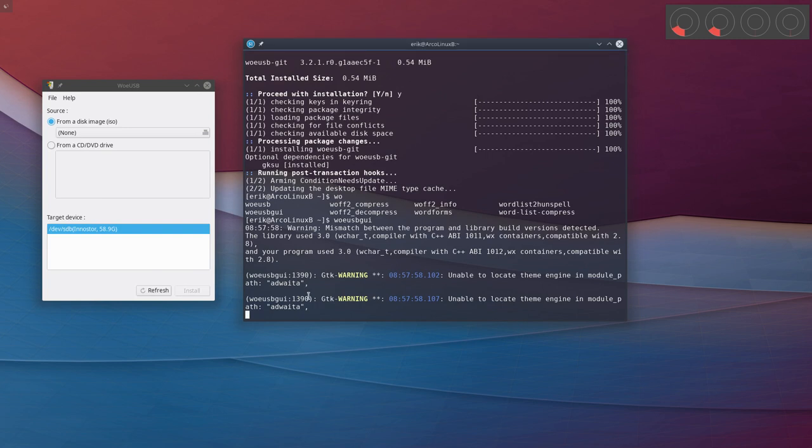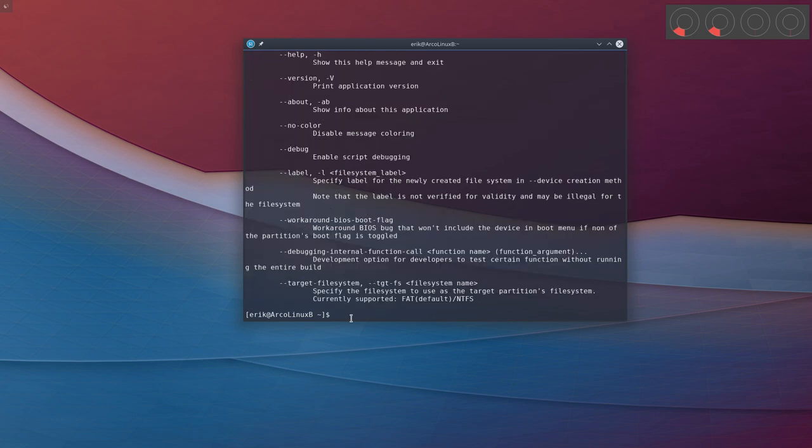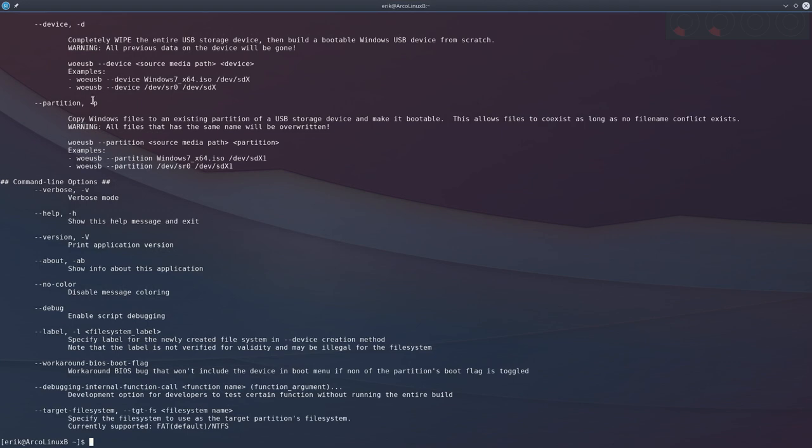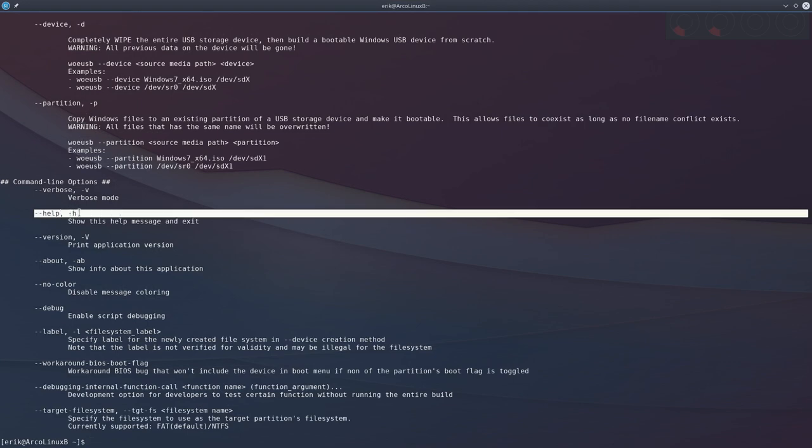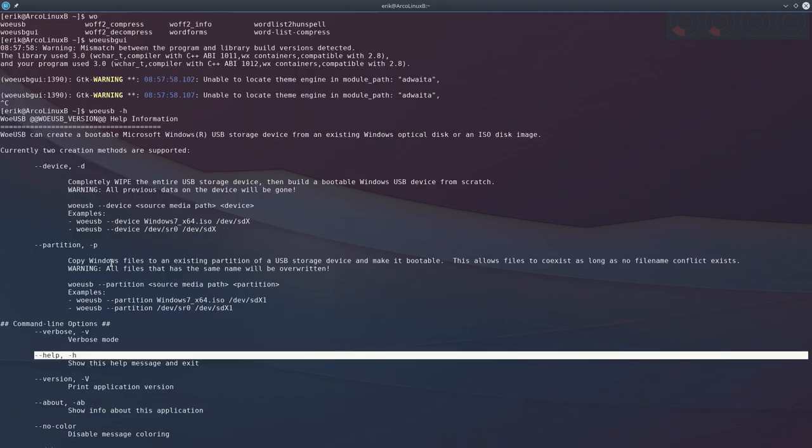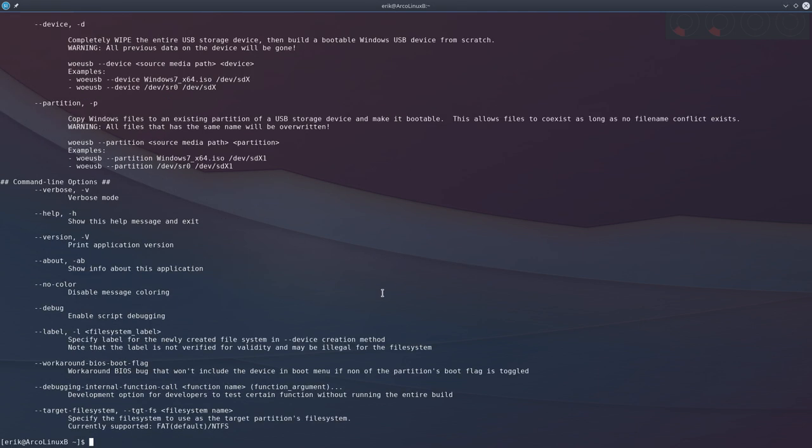The other option - can we do it in terminal? So we type something like dash h or dash help. Then you get this information, and you need to tell them the device, where the ISO is, and all that. So all these complicated things, but it's also possible.